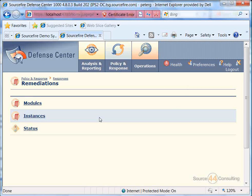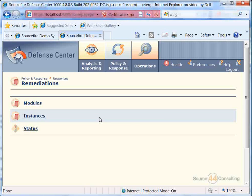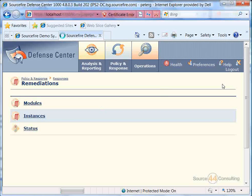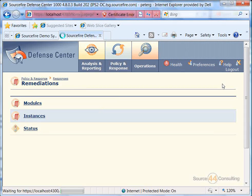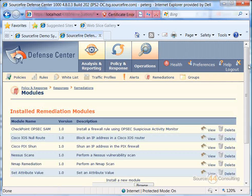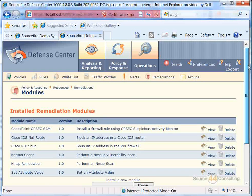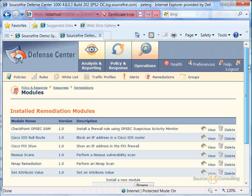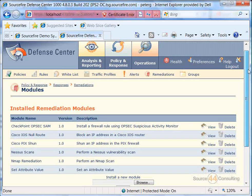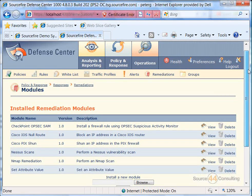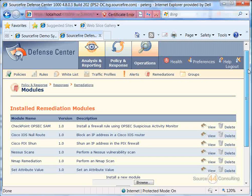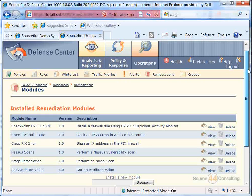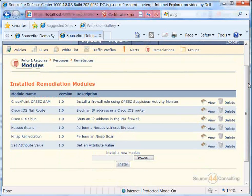You'll see we have instances and status, which we're not going to look at in this video, but we're going to actually go into Modules in here. And you'll see all the different well-known vendors, a lot of them being sponsors of this site as well, that you can tie into this product. For example, the Checkpoint OPSEC SAM, or Suspicious Activity Monitor, you can actually tie that into your Sourcefire IPS, as well as Cisco PIX type shuns, you can put in Nessus scans, specific attribute values, all kinds of different stuff that you can add in here.